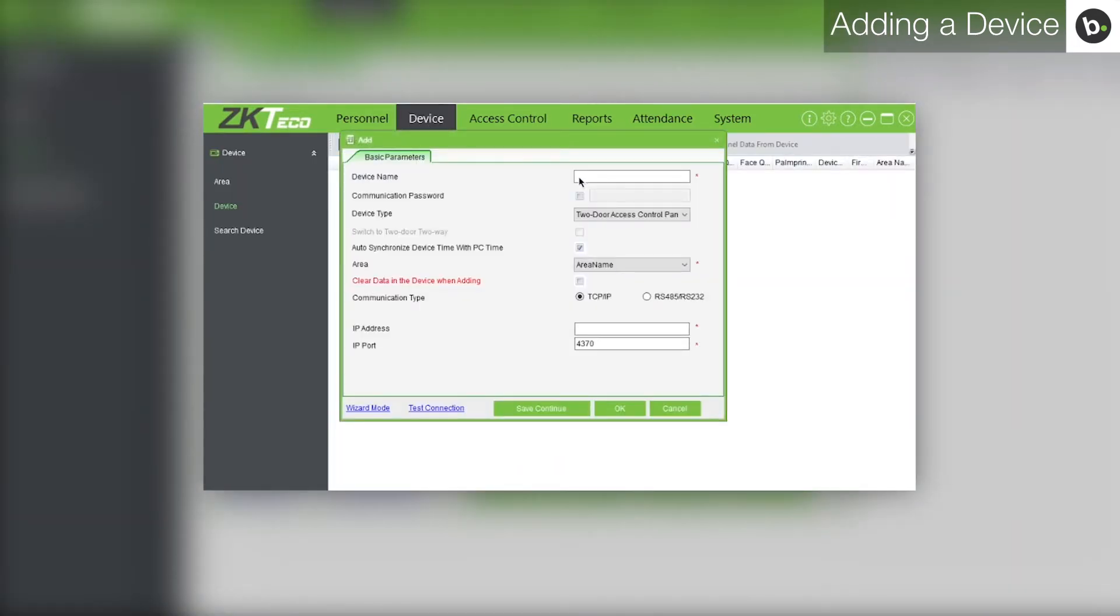The bottom left hand corner should say wizard mode. If instead it says professional mode, click professional mode.